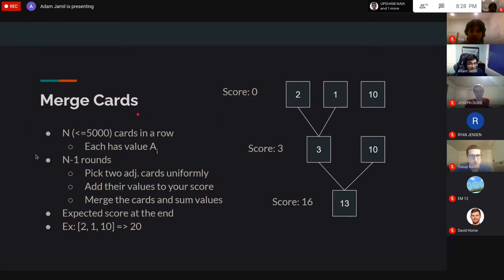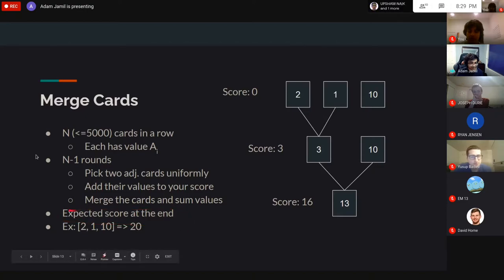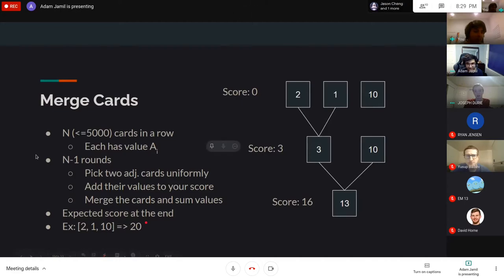Now, merge cards. You're given N cards in a row (up to 5000). In each of N−1 rounds, you uniformly pick two adjacent cards and merge them by adding their values; this sum is added to your score. For example, merging [1,2,10]: merge 1 and 2 to get 3 (score +=3), merge 3 and 10 to get 13 (score +=13), total score = 16. The question is: what is the expected score?